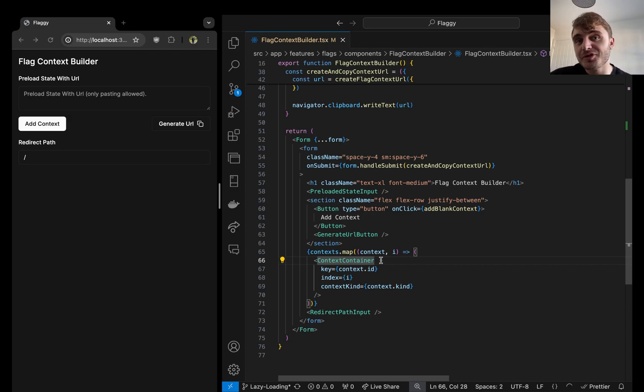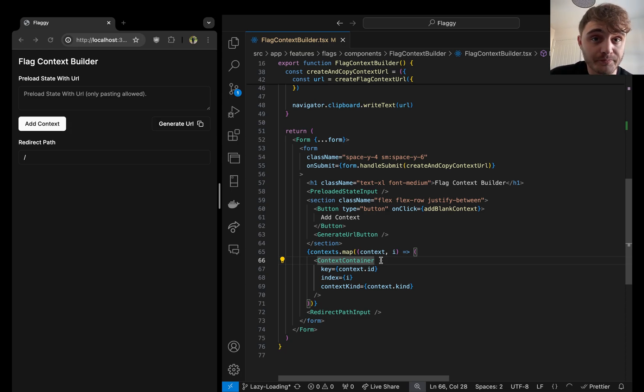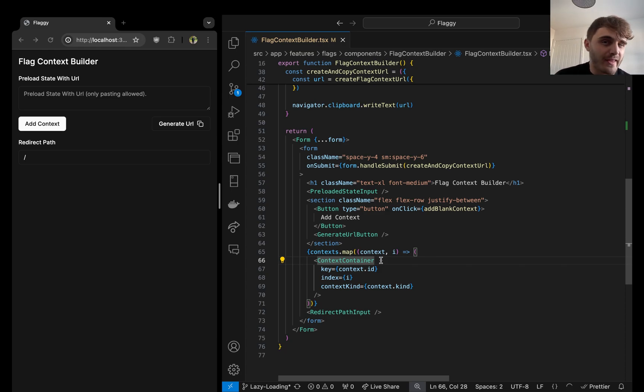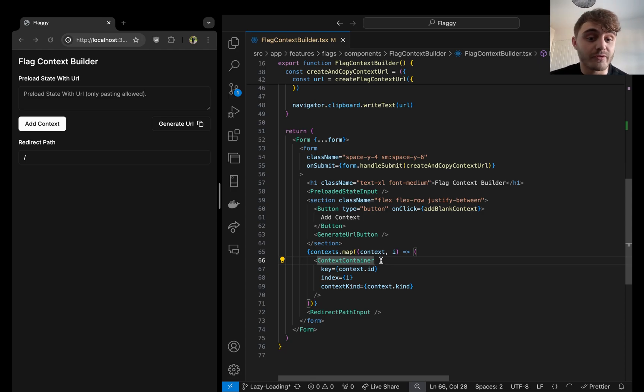But you should always make the decision on your own application scenario if you want to lazy load or not. As some might argue, there's a user experience downside of seeing that component in that loading state and not being readily available from the get go.